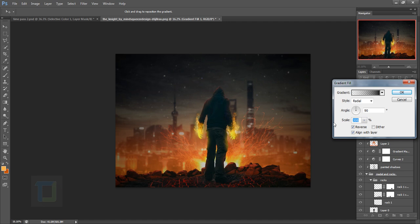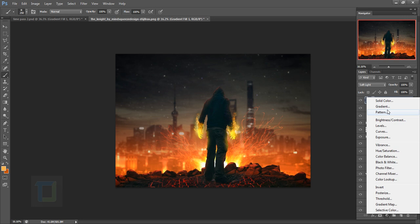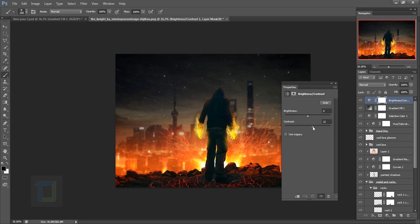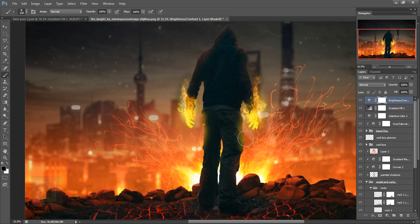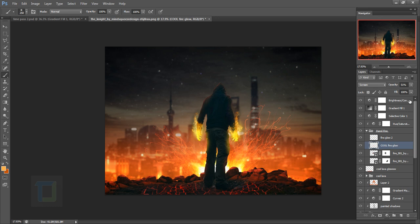Create the final adjustment layer and select Brightness/Contrast. Add a little bit of contrast — around 10 percent should be good. Now the glow on the cargo jeans doesn't look great, so find your fire glow layer and reduce its opacity a little bit more so it blends nicely. And that's it — this is your final effect.